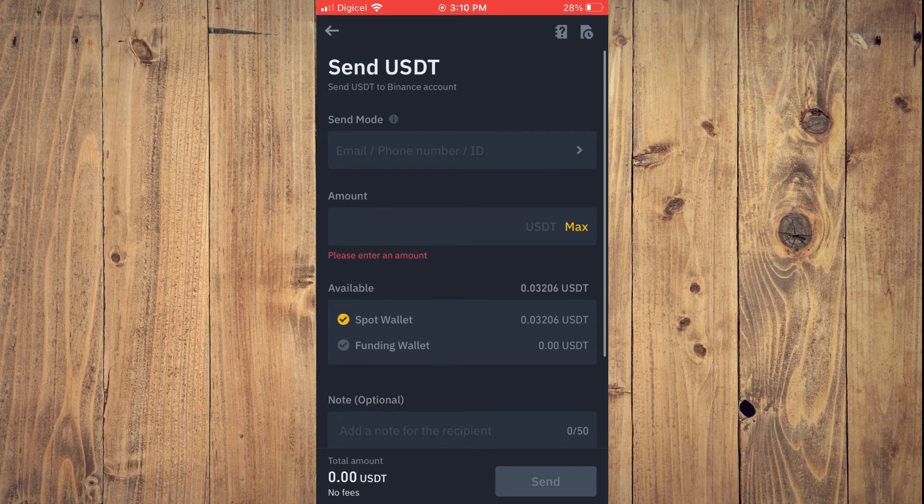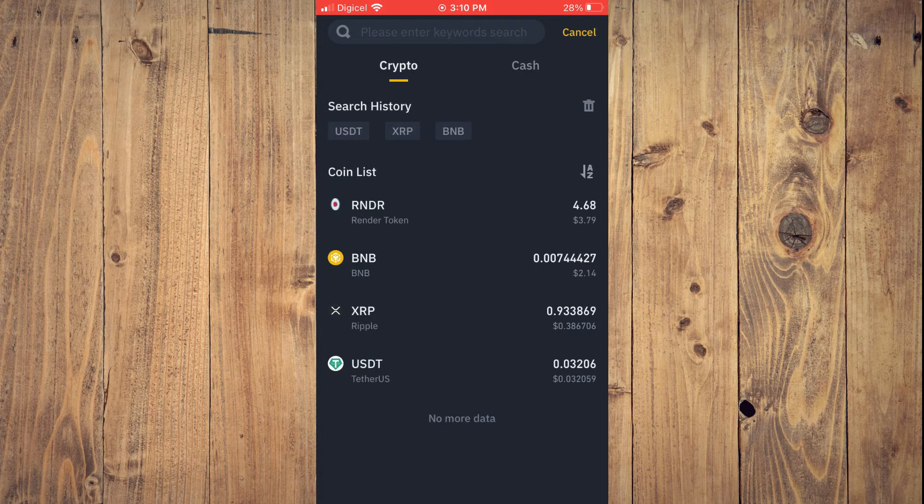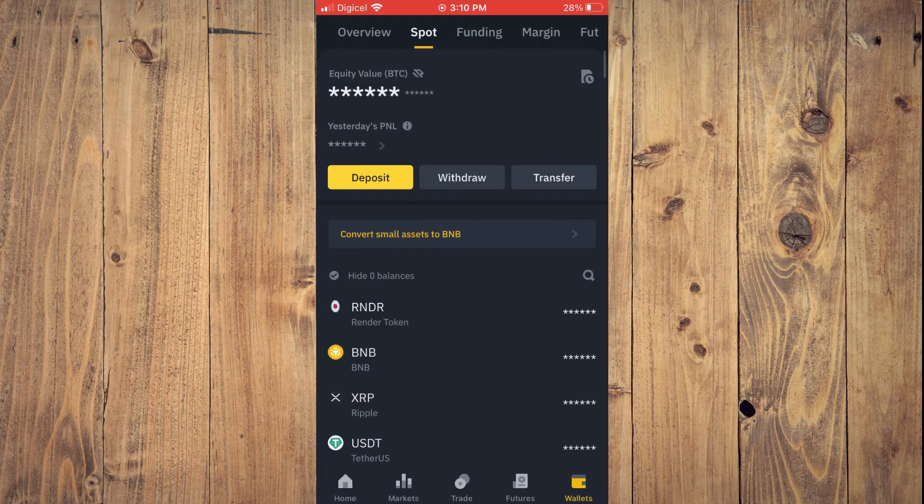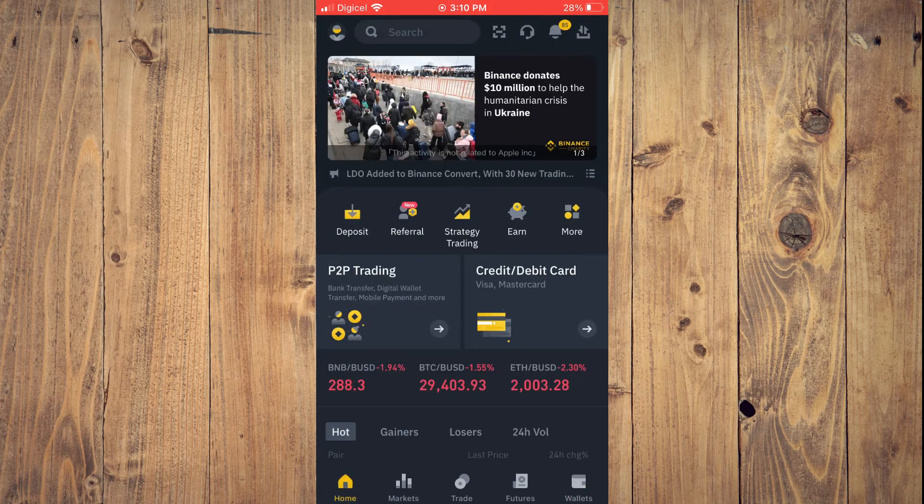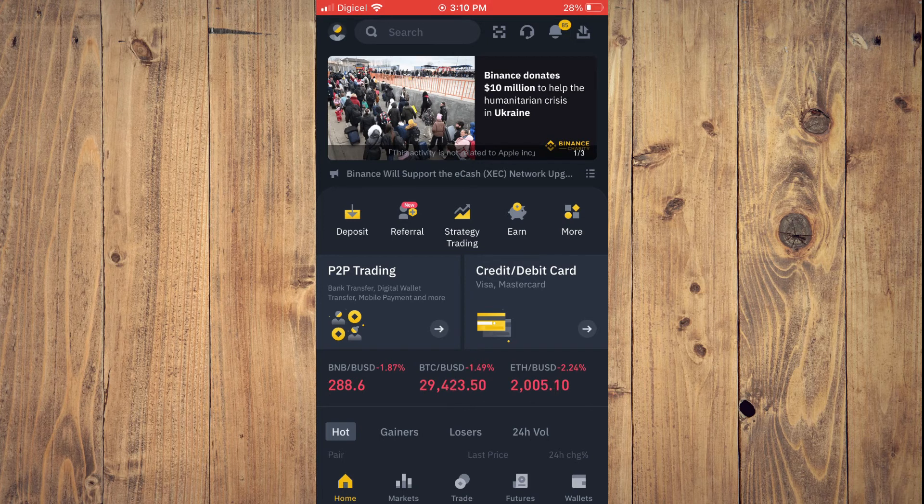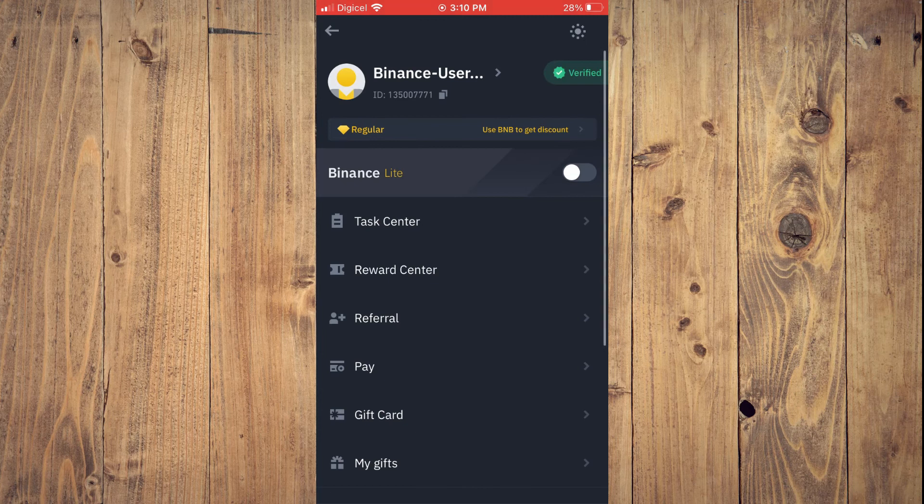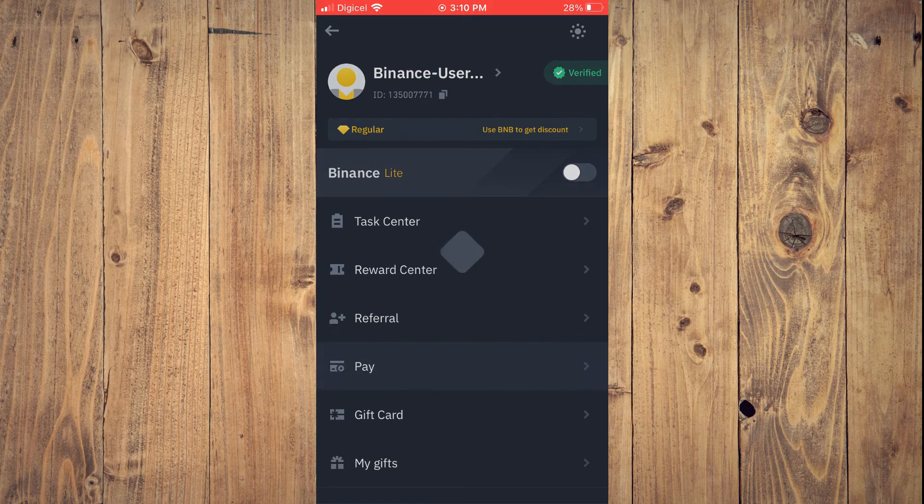A second method you can use, which is basically the same, but you'll access it a different way, is by tapping on your profile in the top left hand corner. Then select Pay.